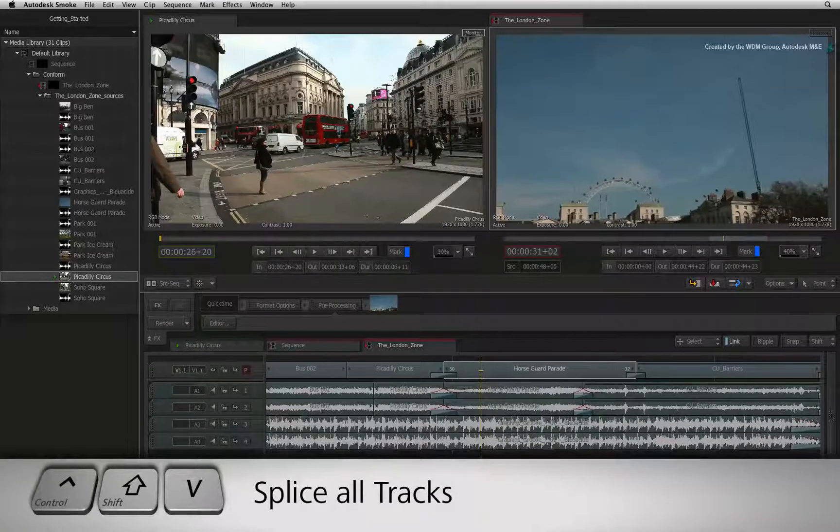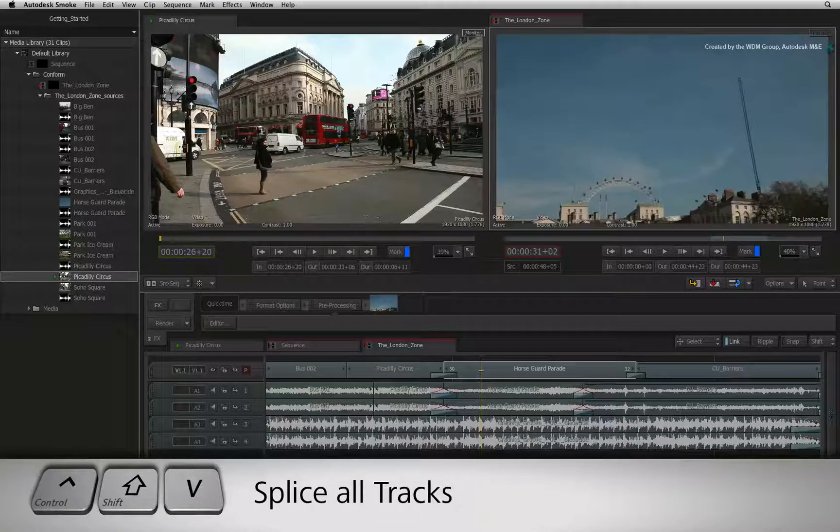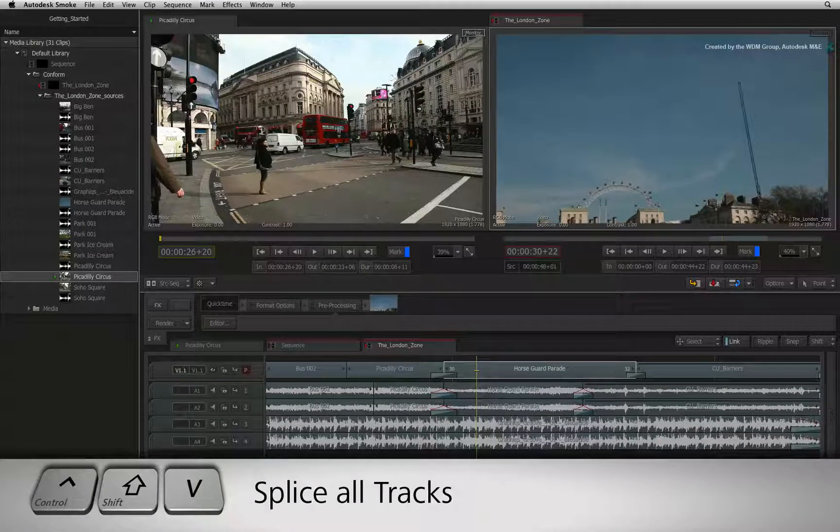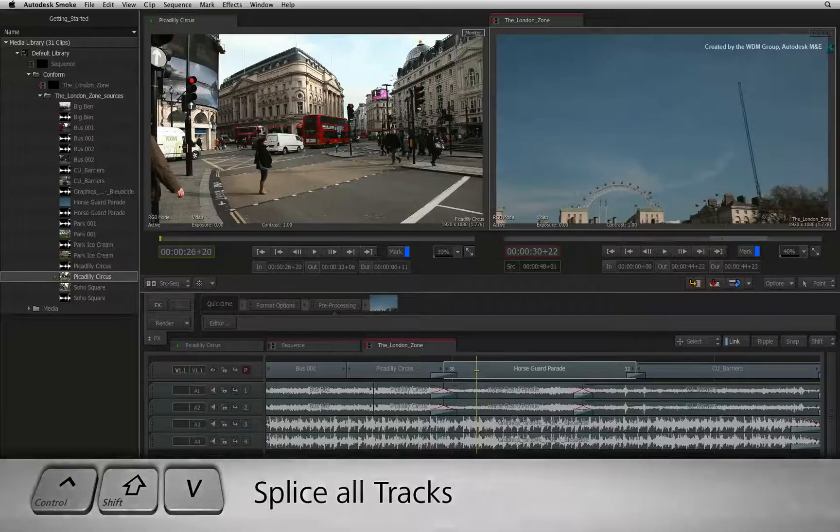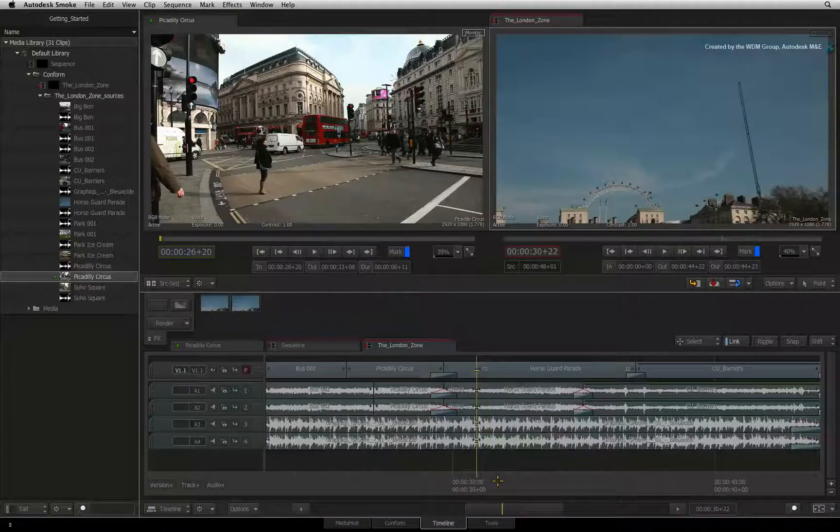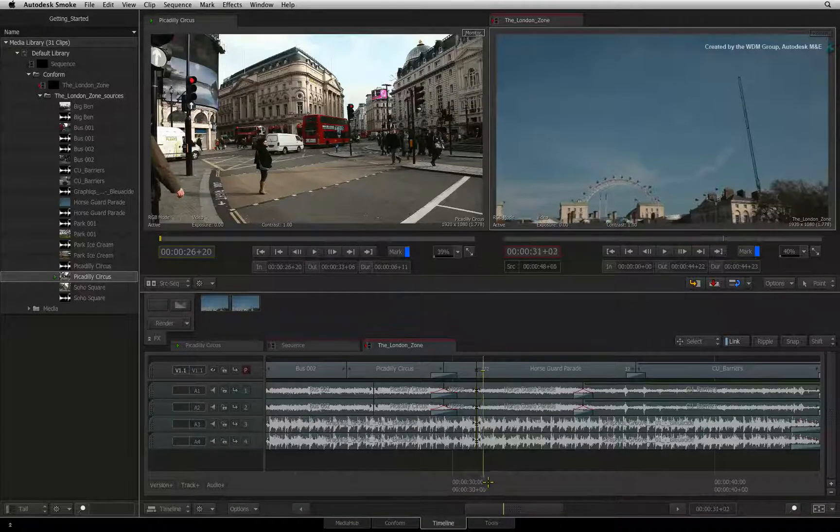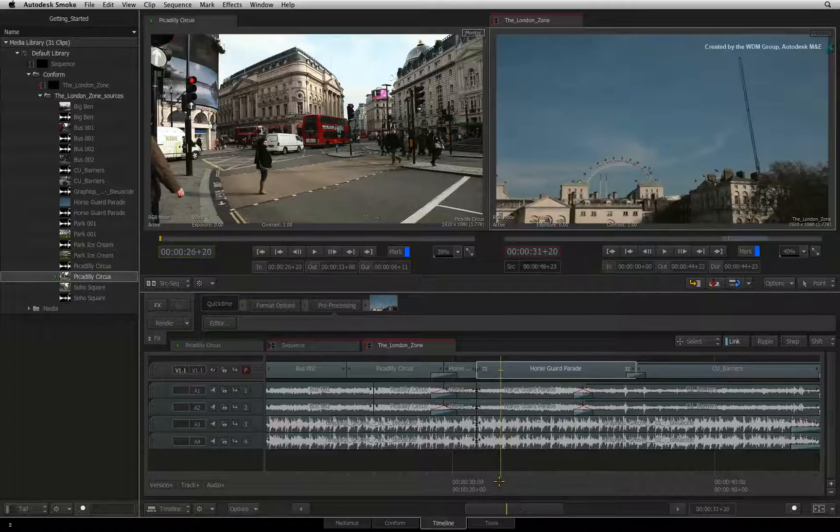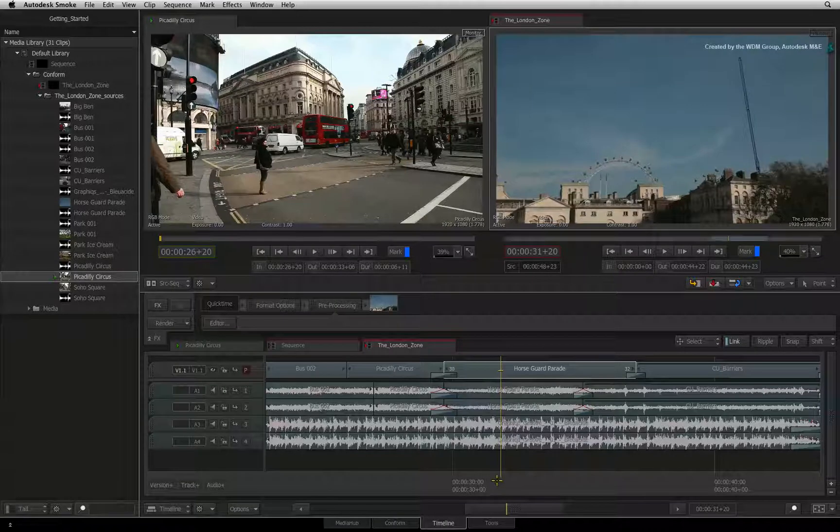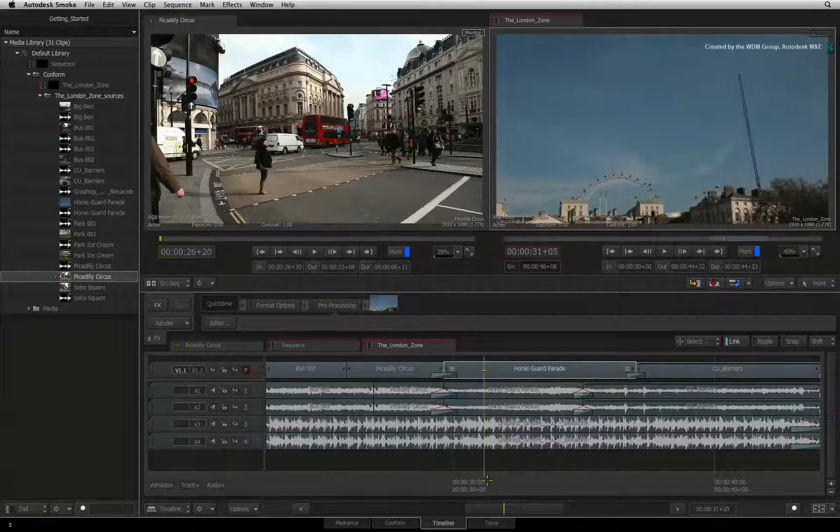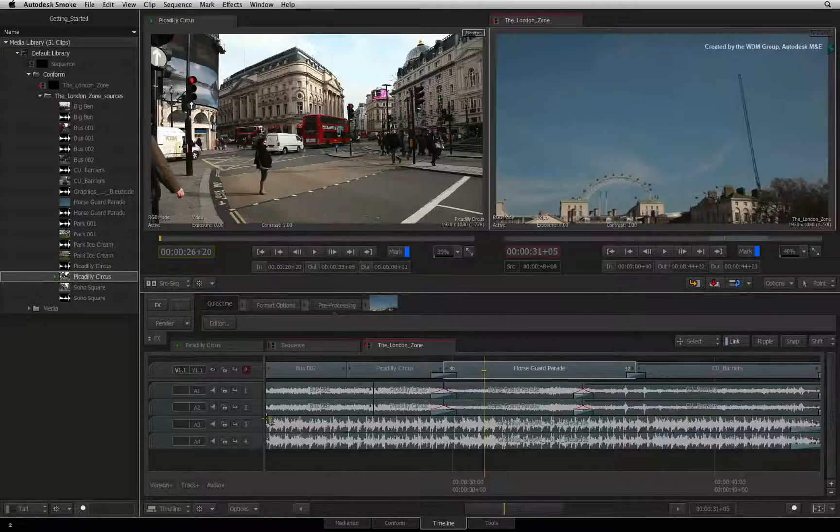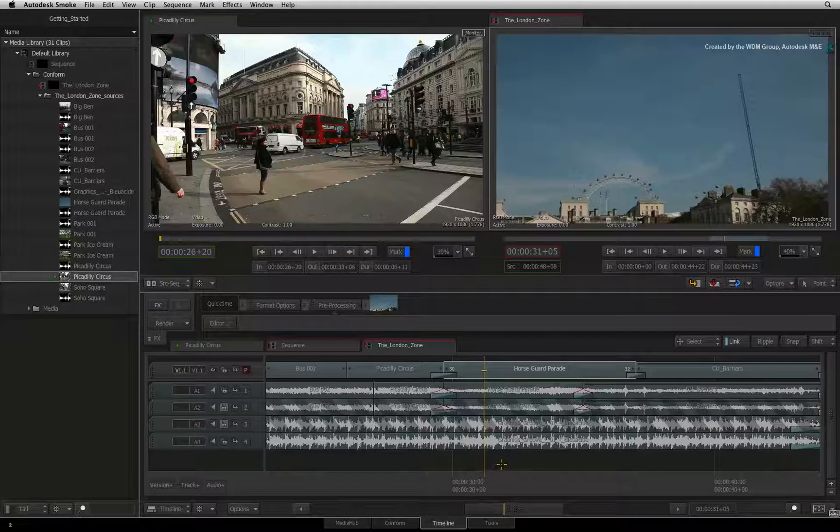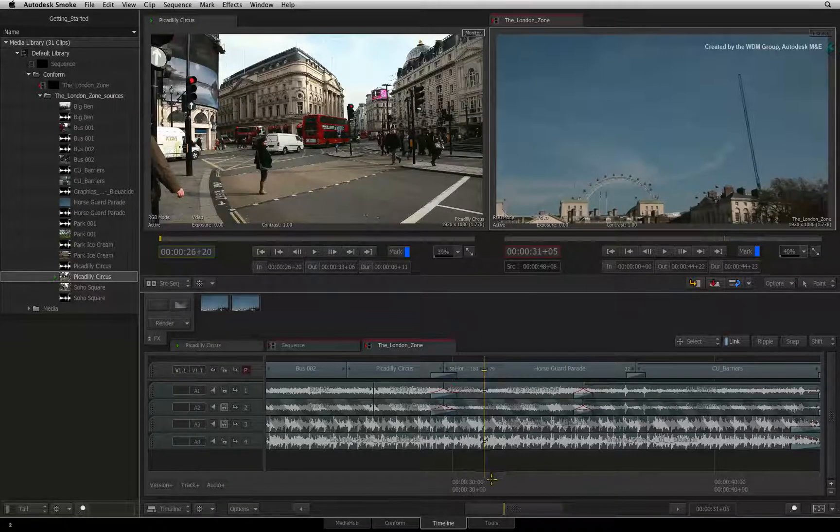If you wish to splice across all the tracks under the positioner, press CONTROL-SHIFT-V. If you want to exclude any tracks from this multi-track splicing, simply lock the tracks with the padlock icon in the patch panel prior to splicing the segments.